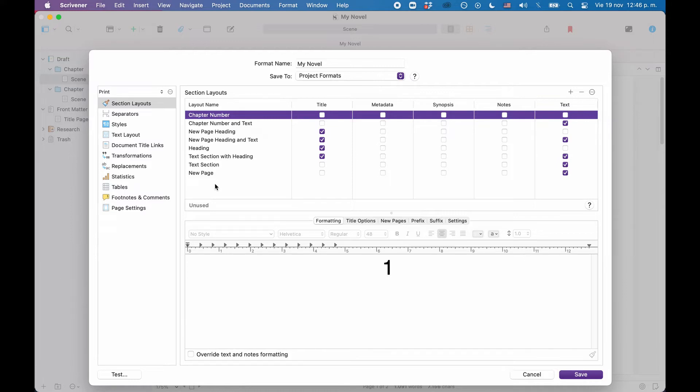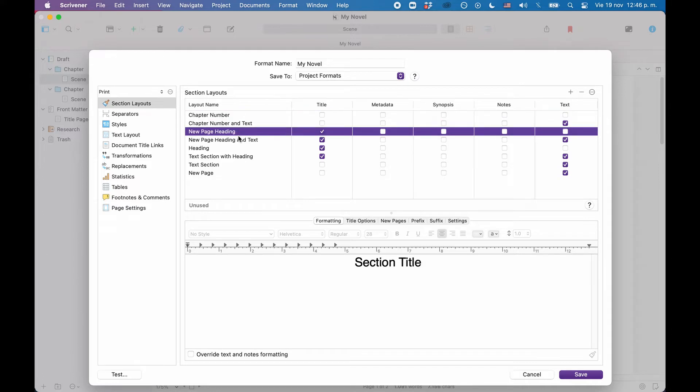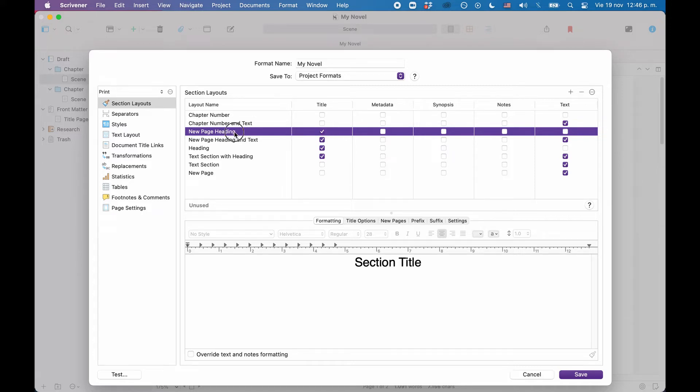So I will use the new page heading layout for my chapter titles, because from the title, I'm guessing it will give me a page break before each chapter, and we will check that in a second, and then it will compile just the title of my chapter folders. So for easier use, I will rename this to new page chapter title.